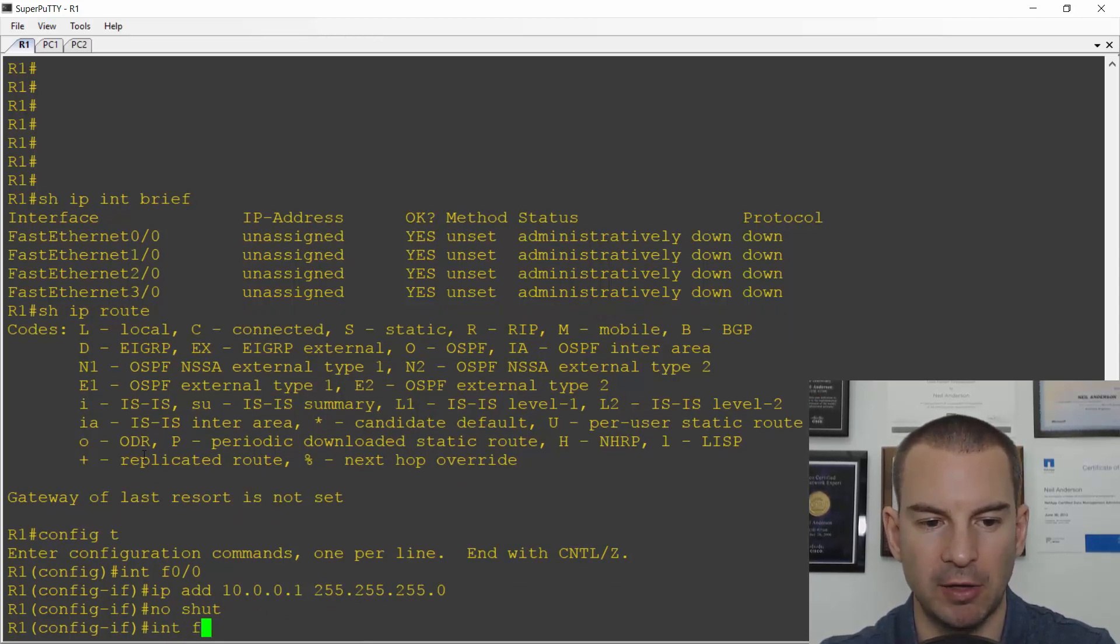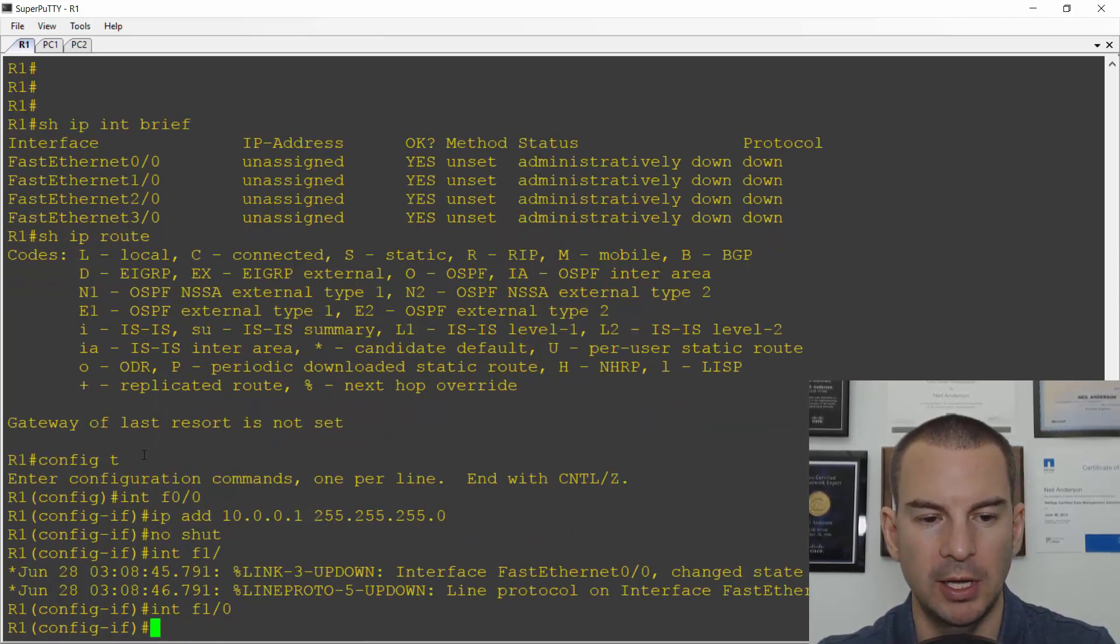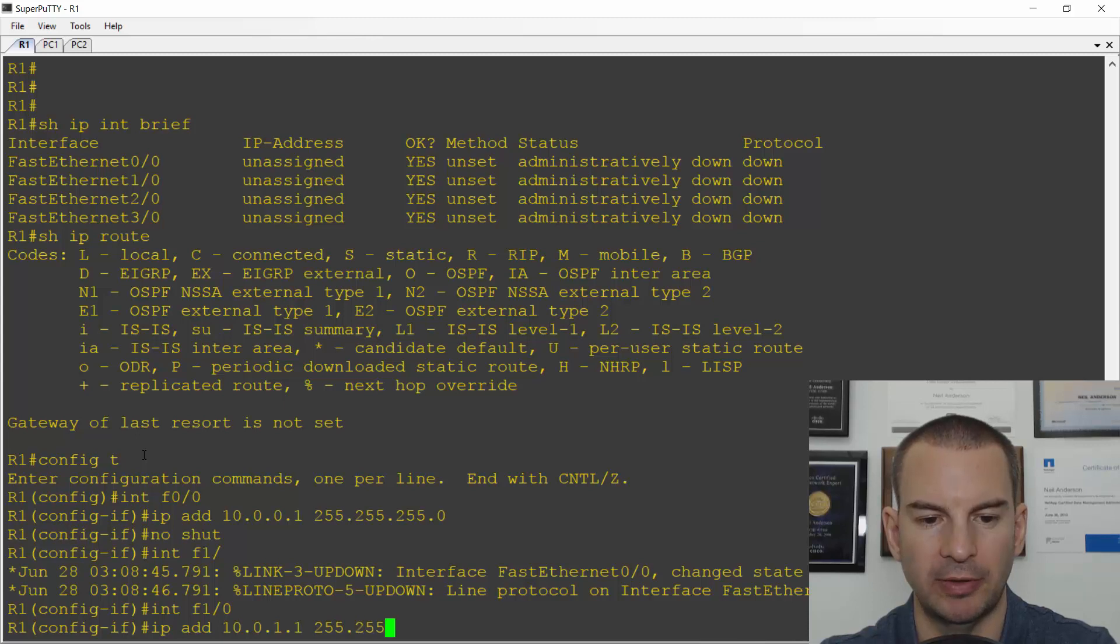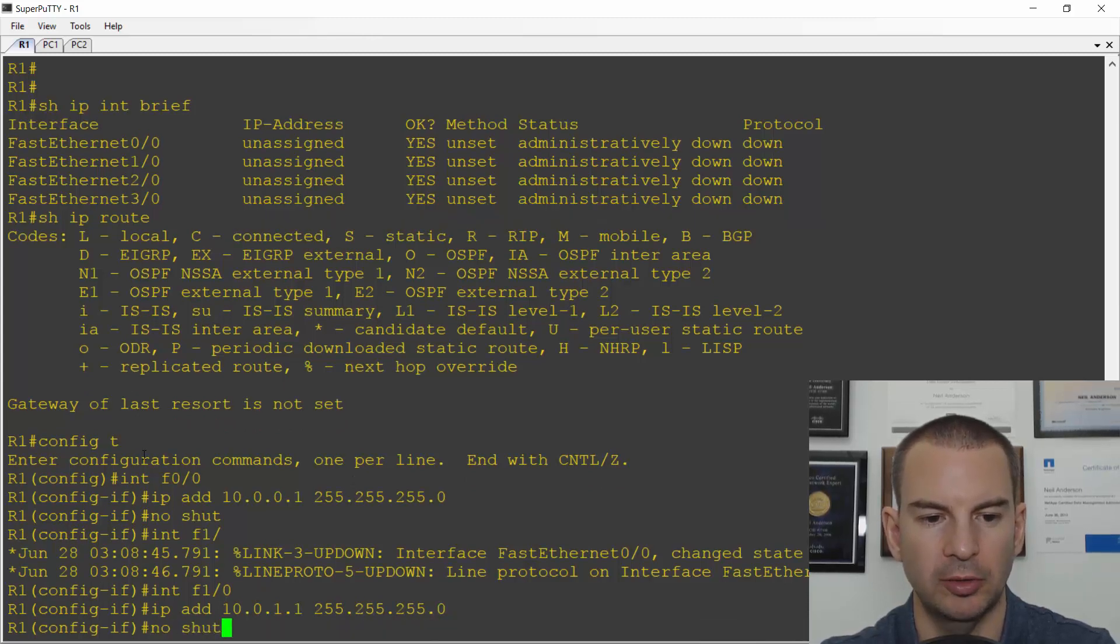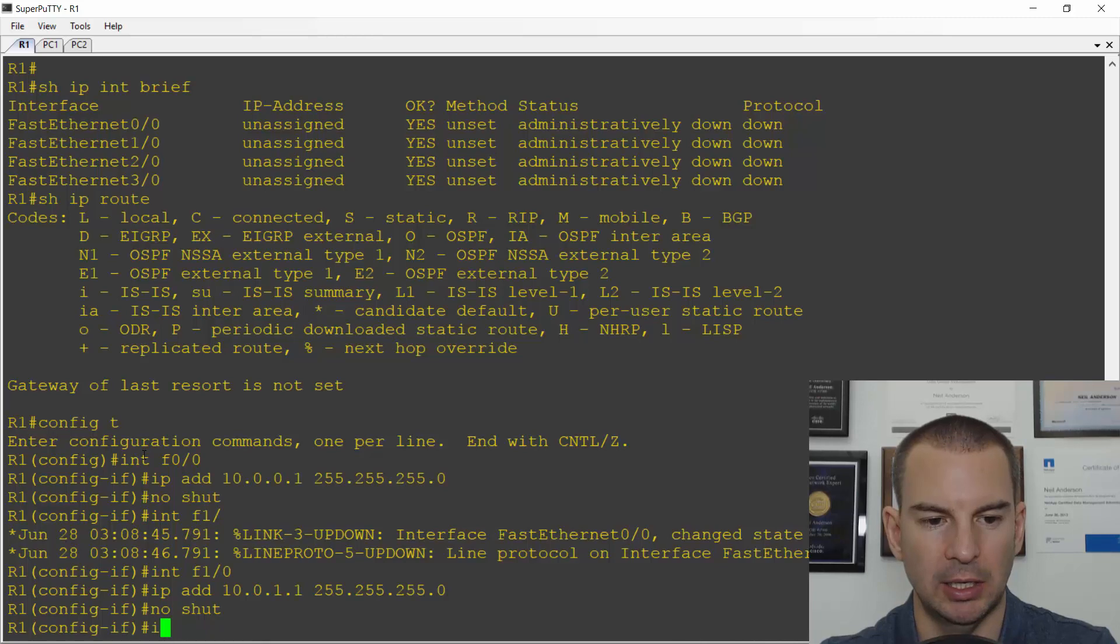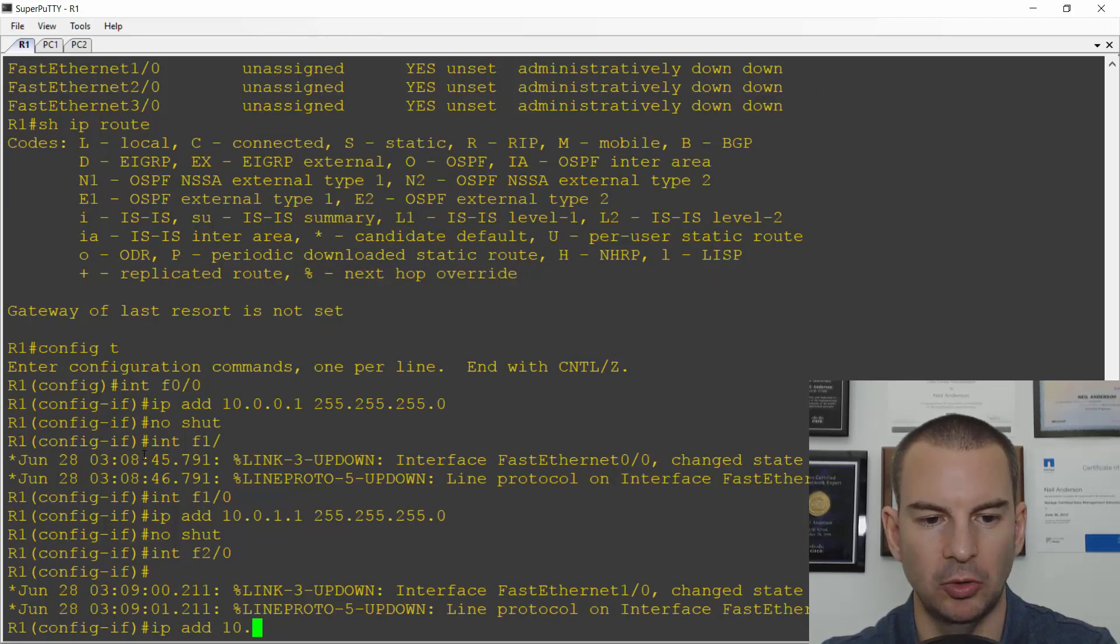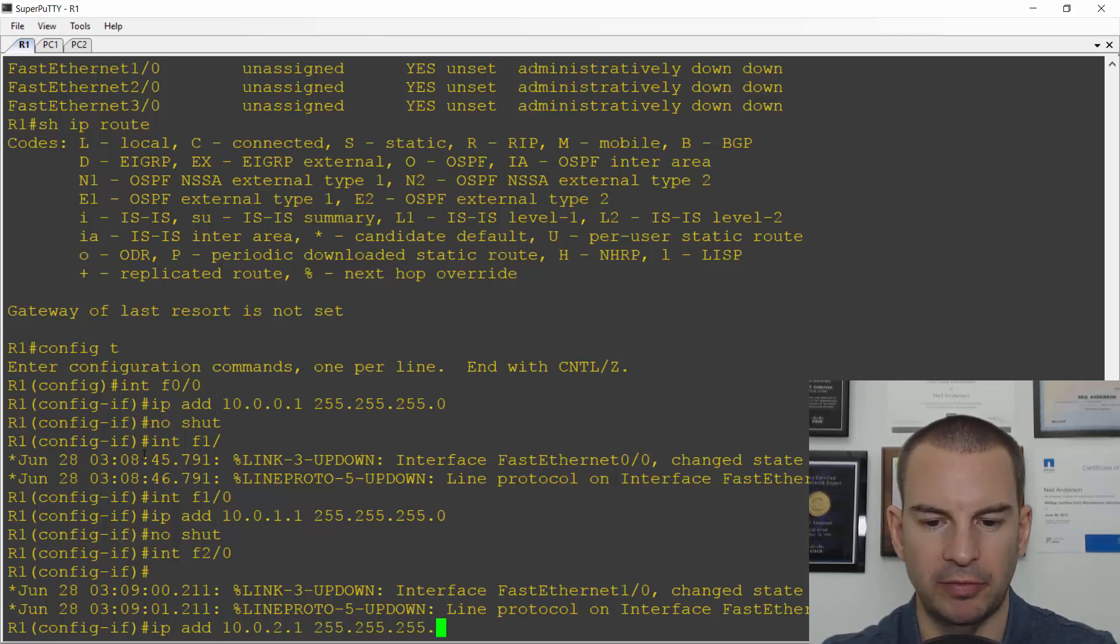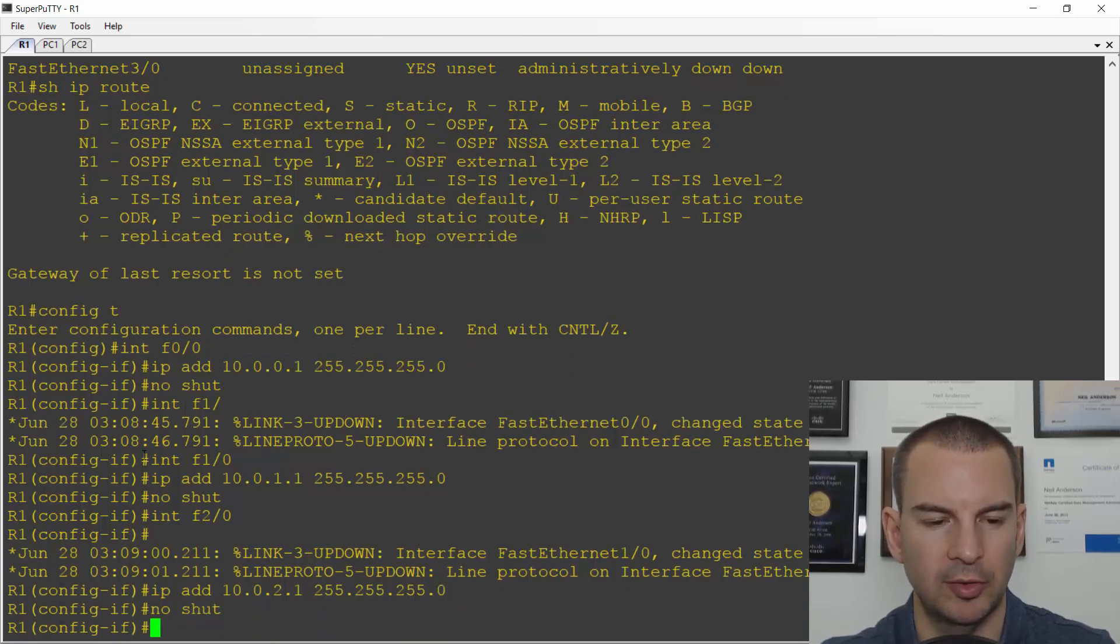Then interface Fast Ethernet 1/0 is going to be IP address 10.0.1.1 subnet mask 255.255.255.0 and no shut. Finally, interface Fast Ethernet 2/0 is IP address 10.0.2.1 255.255.255.0 and no shut.